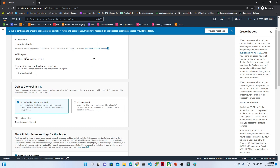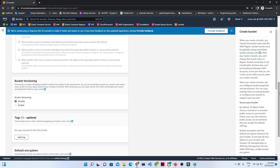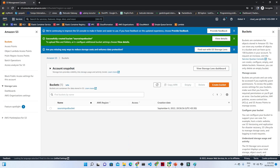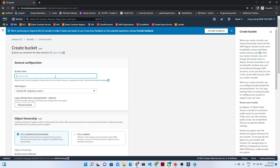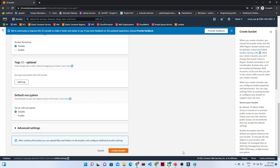Select your region — I'm creating in the North Virginia region. You can also enable bucket versioning, but I'm not going to do that in this project. Click 'Create bucket.' The source bucket is now created. Now I'll create one more bucket and give it the name 'target output bucket,' in the same region. Click 'Create bucket.'